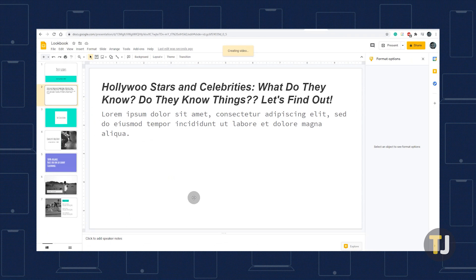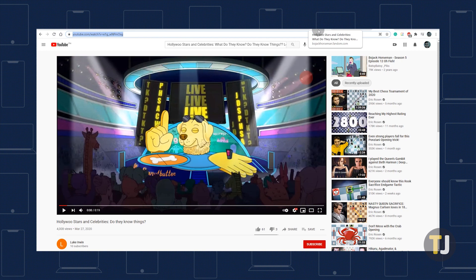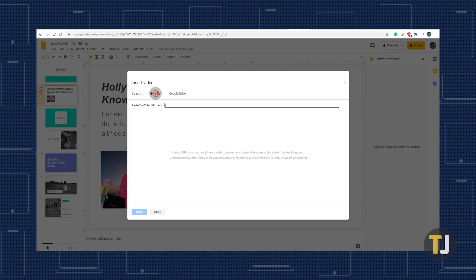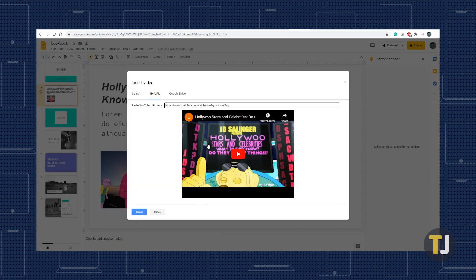If you can't find the video in the search bar but have it open in another tab, you can embed the video using its URL. Just copy the video's URL from the tab, click over to your presentation, and click the By URL button above the YouTube logo. Just paste and hit enter and you should be good to go.